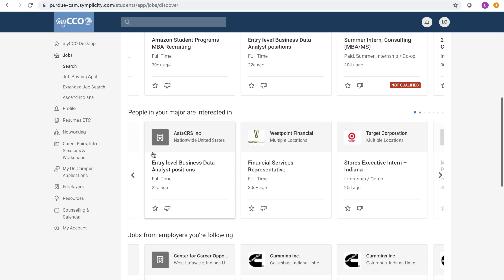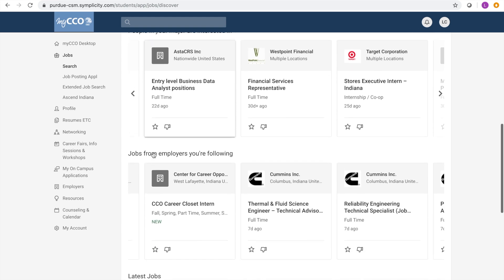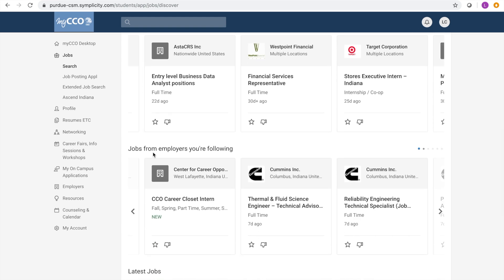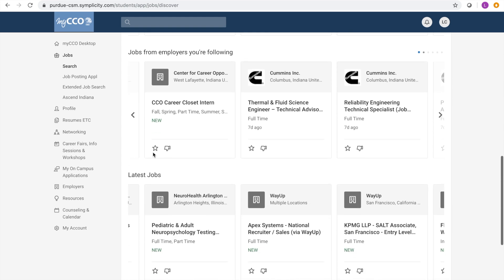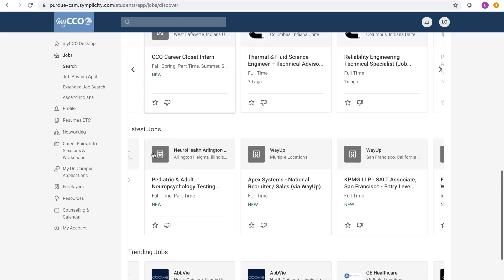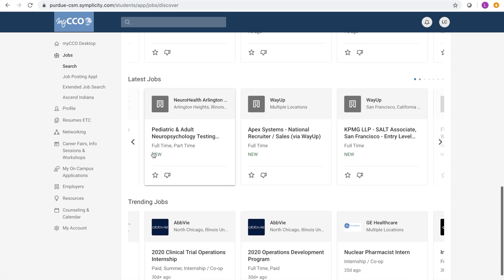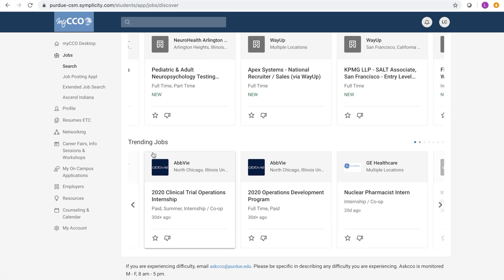Then jobs that have been posted by the employers you're following, then the latest jobs posted to MyCCO, and finally trending jobs which are frequently searched and applied to at the moment on MyCCO.